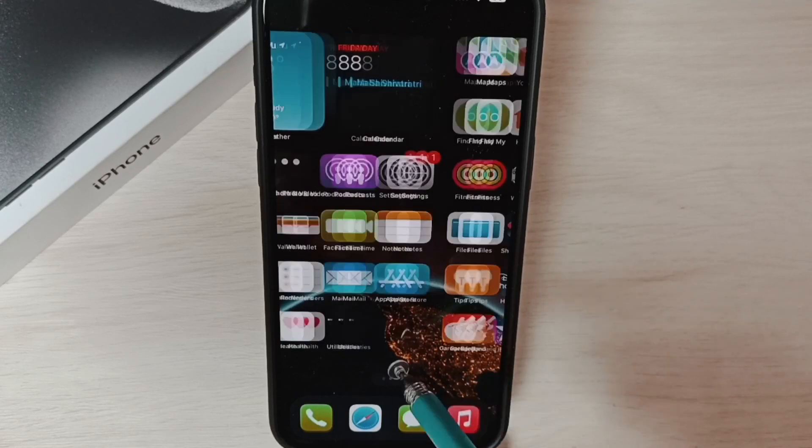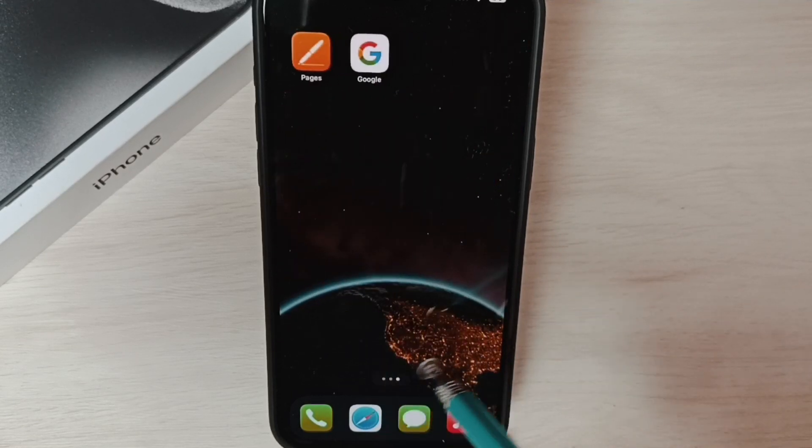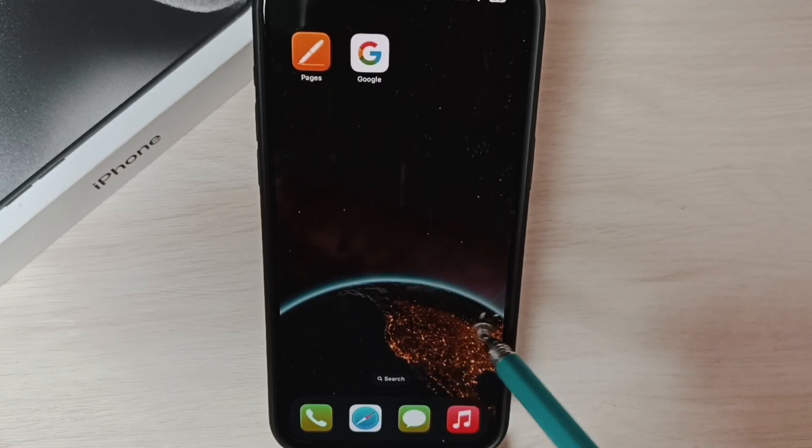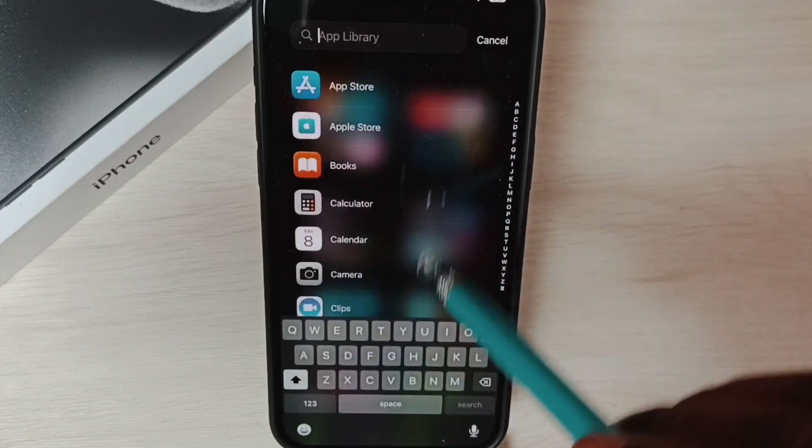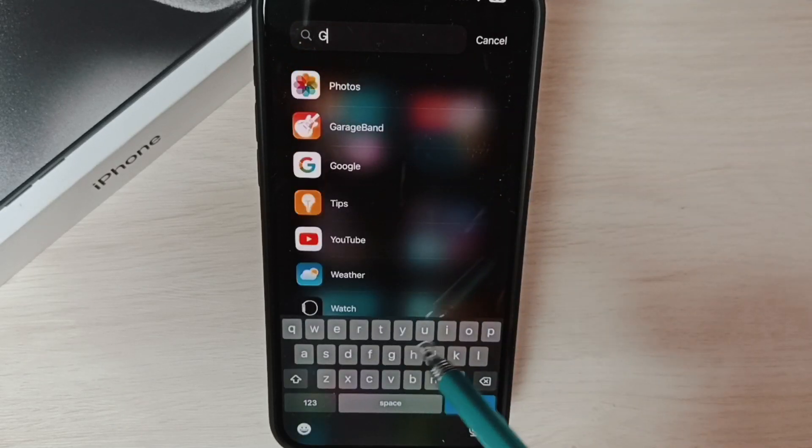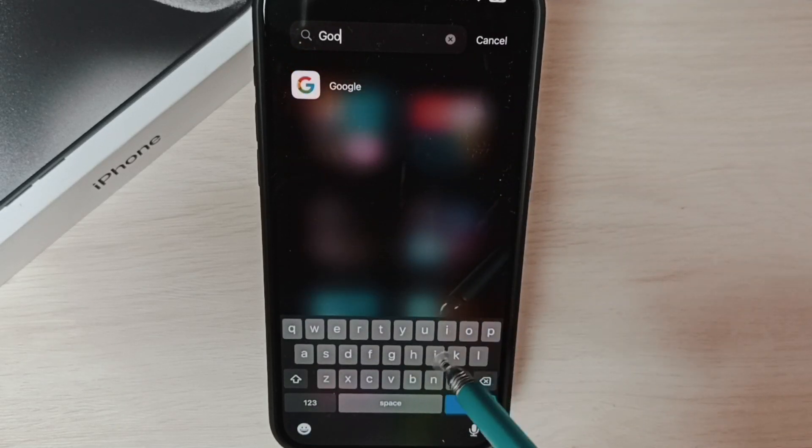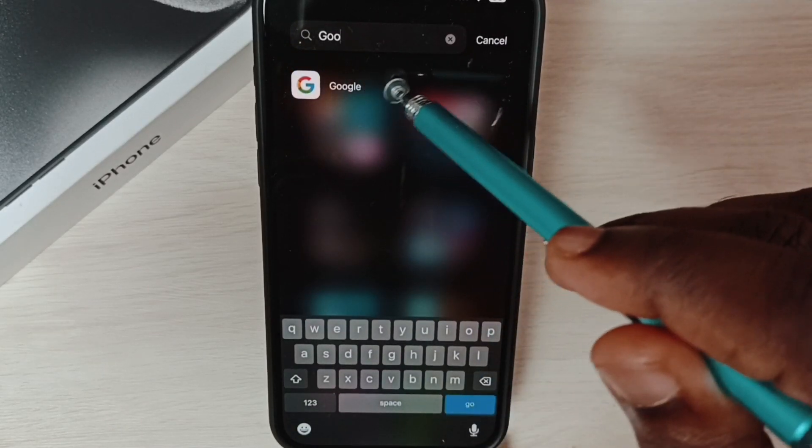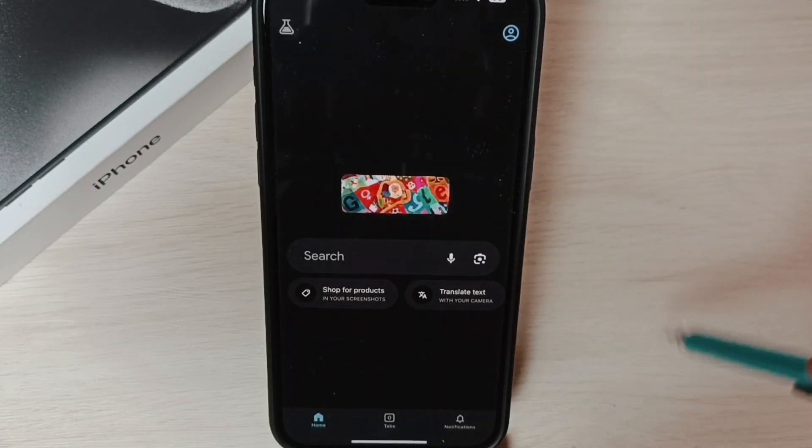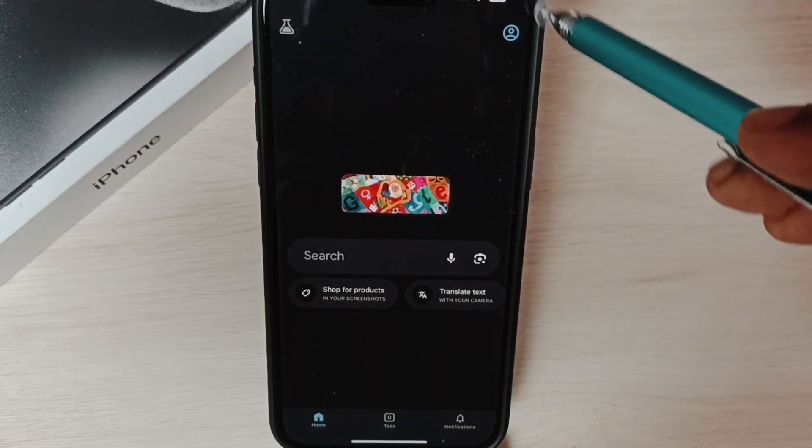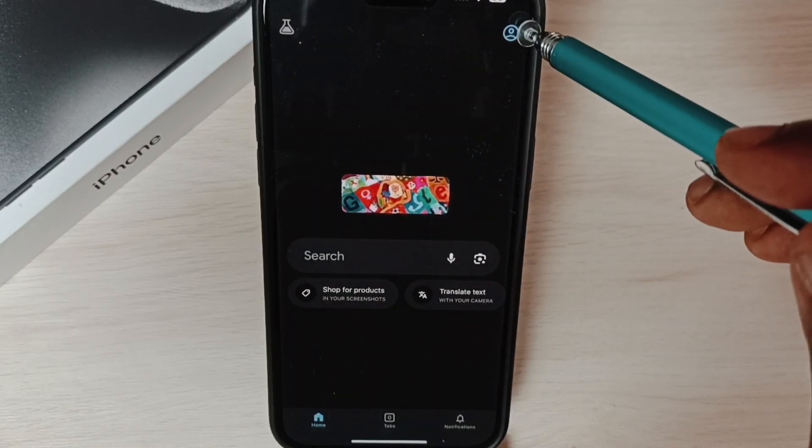Go to App Library, search for Google, open this Google app, and tap on this icon on the top right corner.